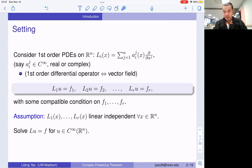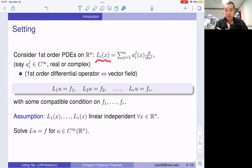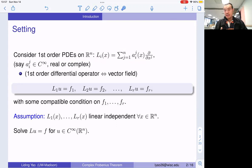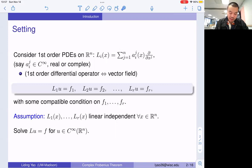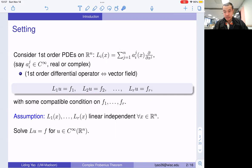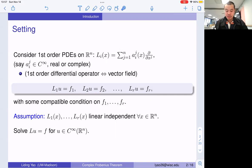So let's talk about some first-order linear PDE systems. Here I'm going to denote L_i as first-order partial differential operators. You can think about this as vector fields with coefficients a_{ij}. Now let's think of these as smooth in the beginning. We are going to talk about the solutions to this equation system. Suppose we have some F_1 up to F_R satisfying certain compatibility conditions, and we want to find out whether there's a solution U that satisfies this equation system.